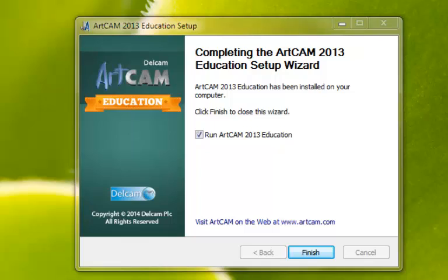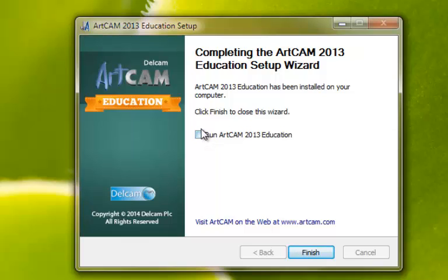Once the installation wizard has completed, you now have the option to run the software. If you do not want to run it automatically on finish, deselect that option with the left mouse button. To finish, left click with the mouse button on the Finish button.